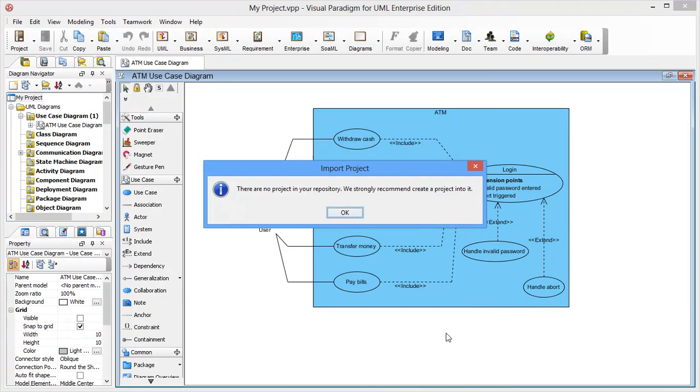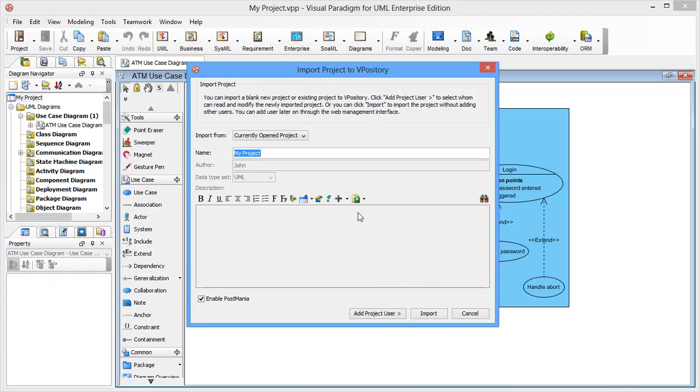Your Vipository is now empty. Let's import the current project to Vipository. The import project window is opened. Click add project users.